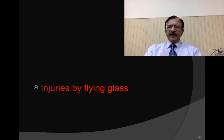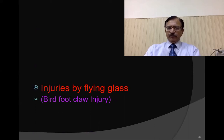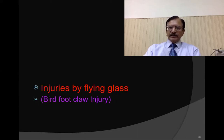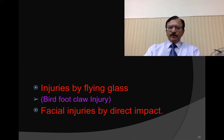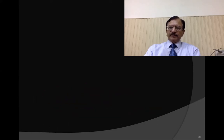Injury by flying glass is called bird claw injury. These are caused by broken segments of the windshield — small fragments — which cause small abrasions and lacerations simulating bird claws, along with other facial injuries by direct impact or injuries from other protruding objects of the vehicle.